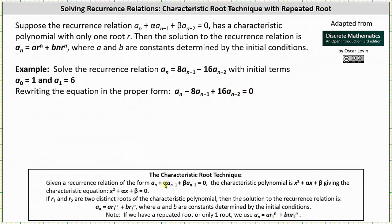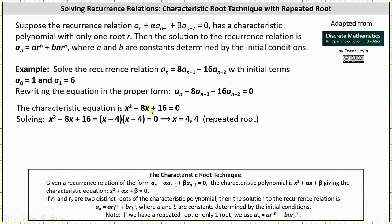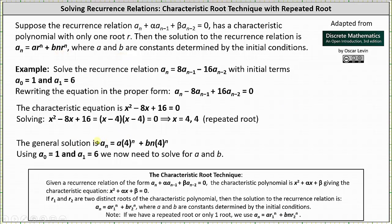In this form, alpha is equal to negative eight and beta is equal to 16, which means the characteristic equation is x squared minus eight x plus 16 equals zero. We can solve this by factoring: the factors are x minus four and x minus four. We have a repeated solution of x equals four, so we use the form a sub n equals a times r to the power of n plus b times n times r to the power of n, giving us a sub n equals a times four to the power of n plus b times n times four to the power of n.